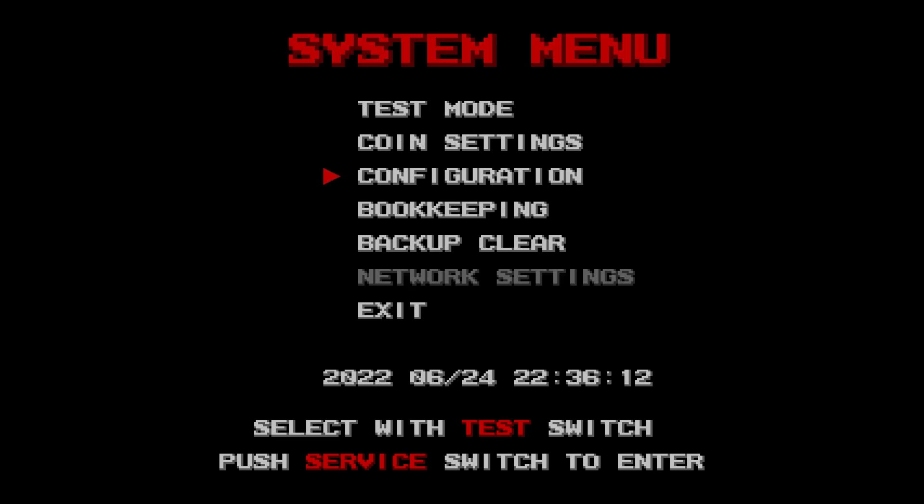Exit. Exit. It reboots back into the game.